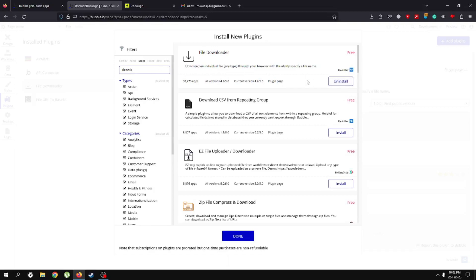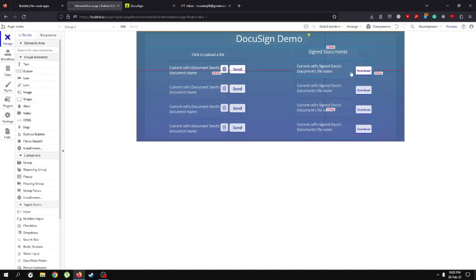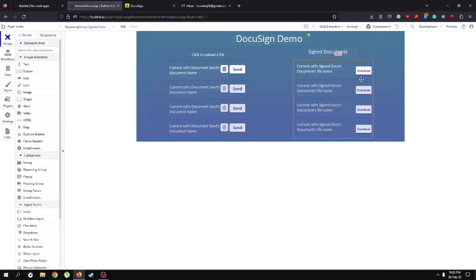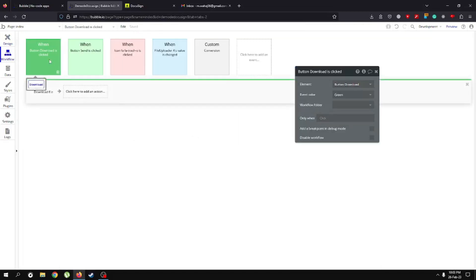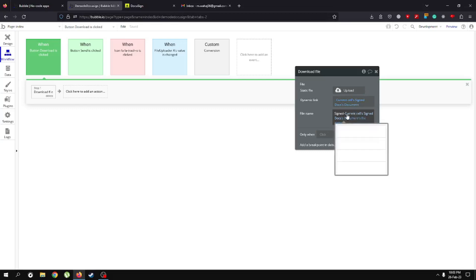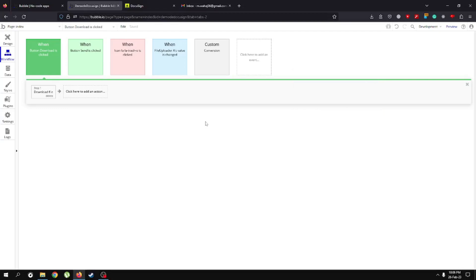In whatever repeating group you have, you can make the type of content 'signed documents' and search for signed documents. On the download button, put the workflow: when button download is clicked, download file. Set the dynamic link to the current cell's signed document, and the name should be 'signed-' followed by the current cell's signed document file name. This way, whenever the file is downloaded, it's clearly identified as a signed document.